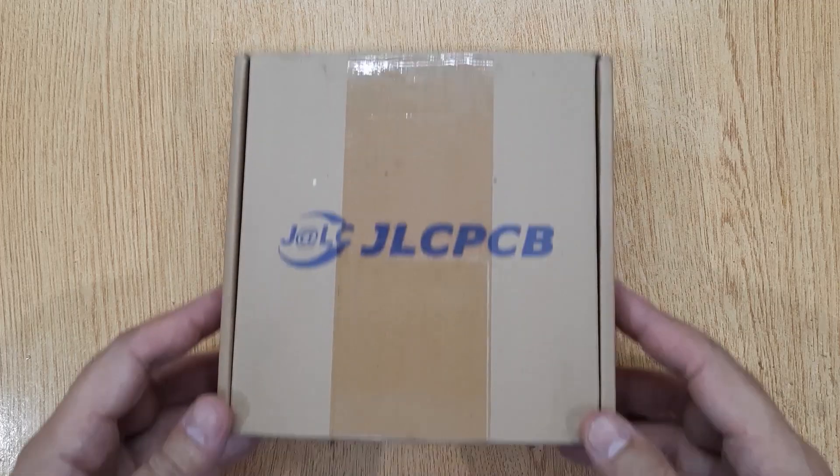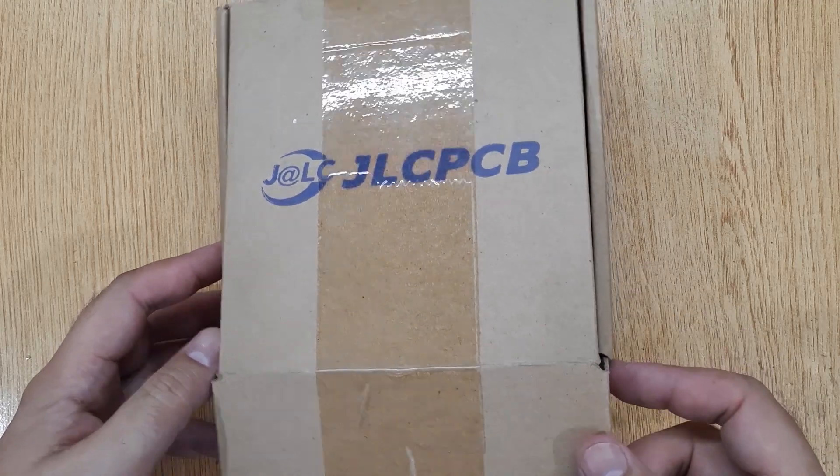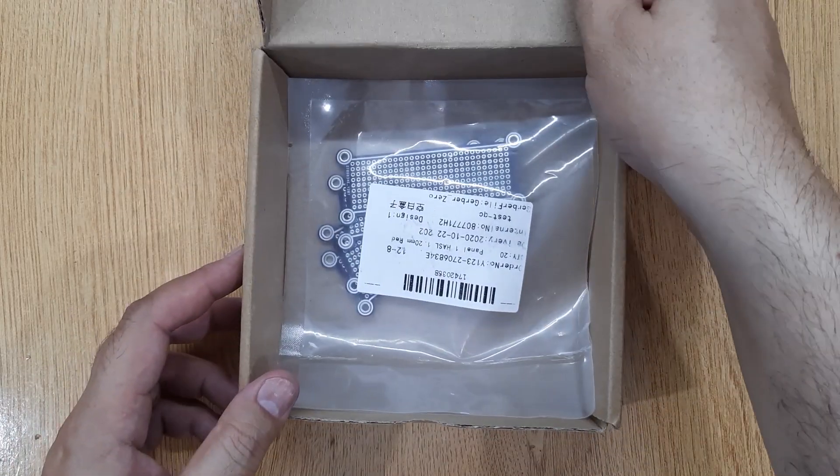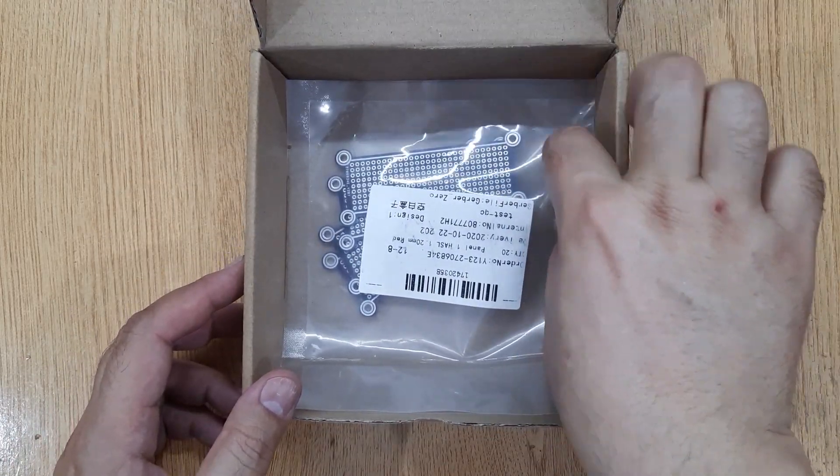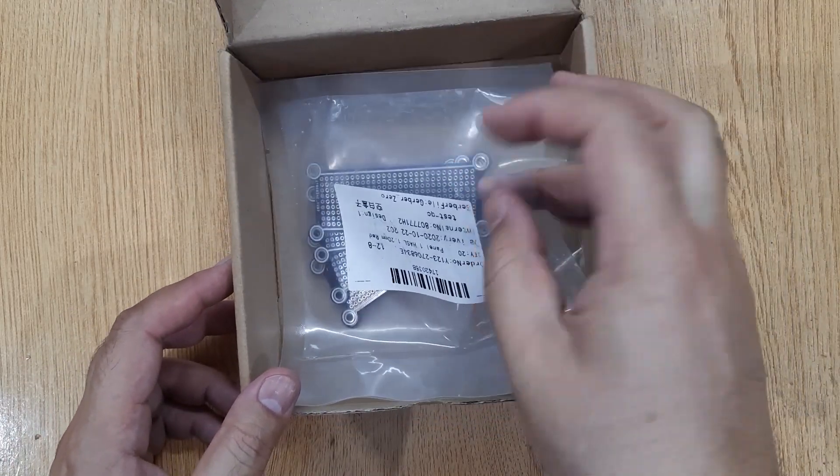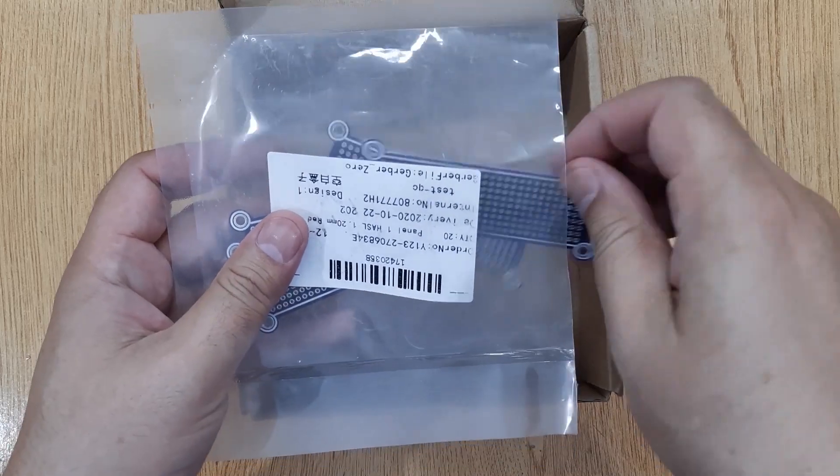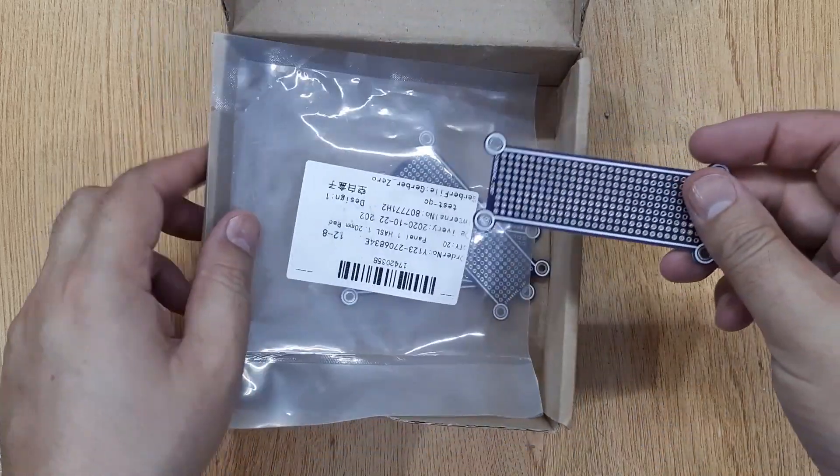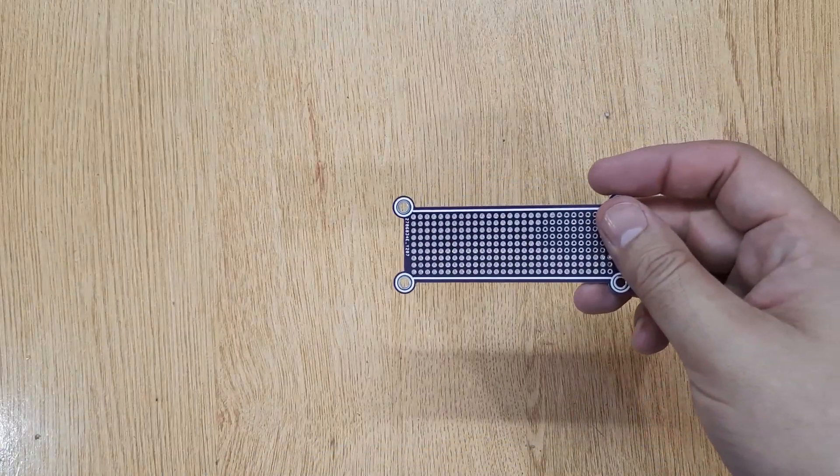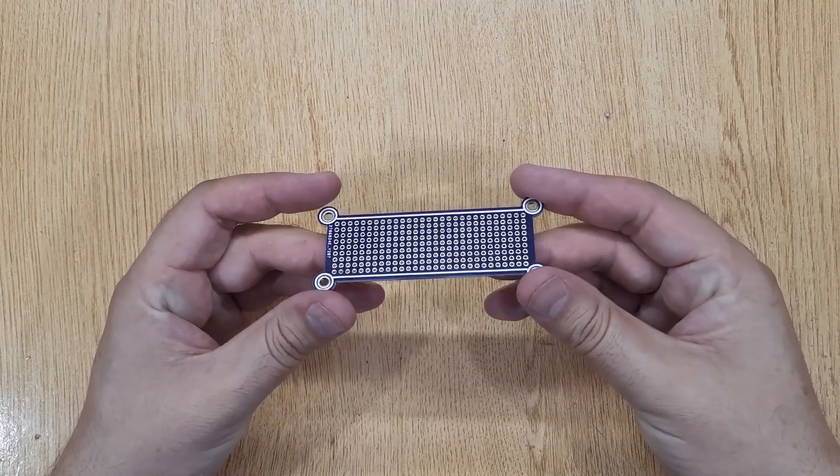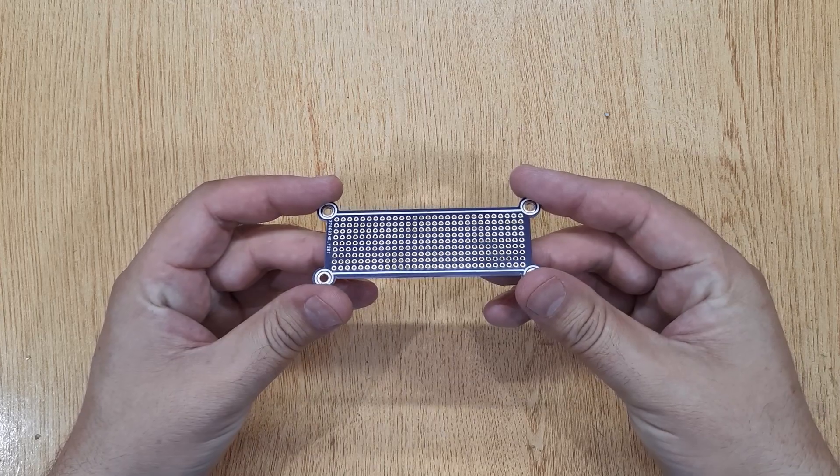The next thing you will need is a small piece of PCB. I have ordered these PCBs on jlcpcb.com. If you are also interested, I will show you the complete ordering process at the end of this video.